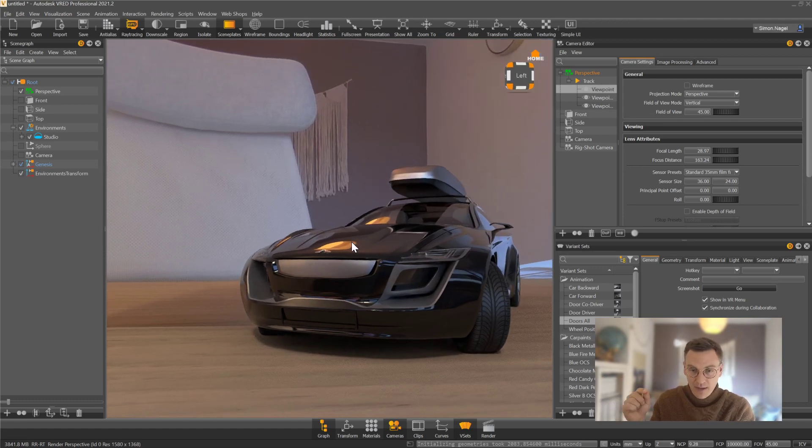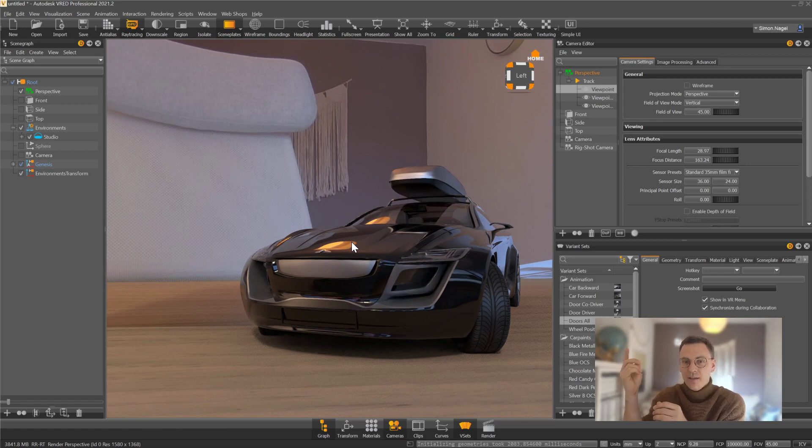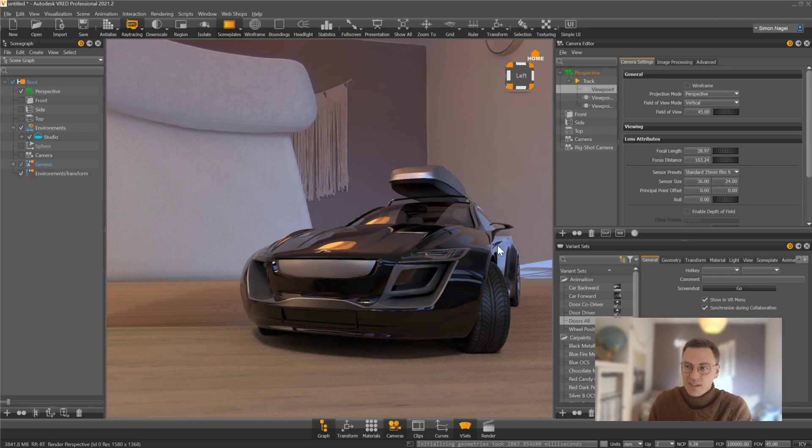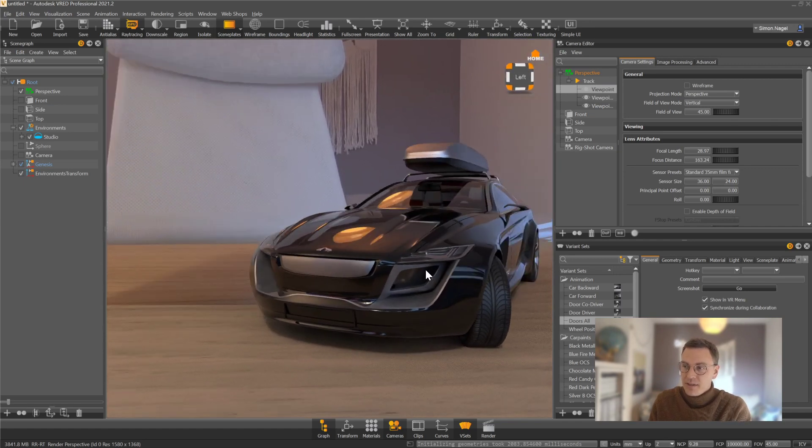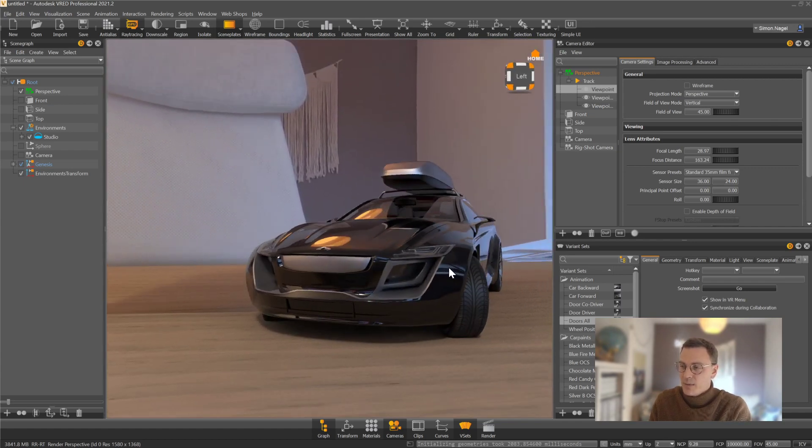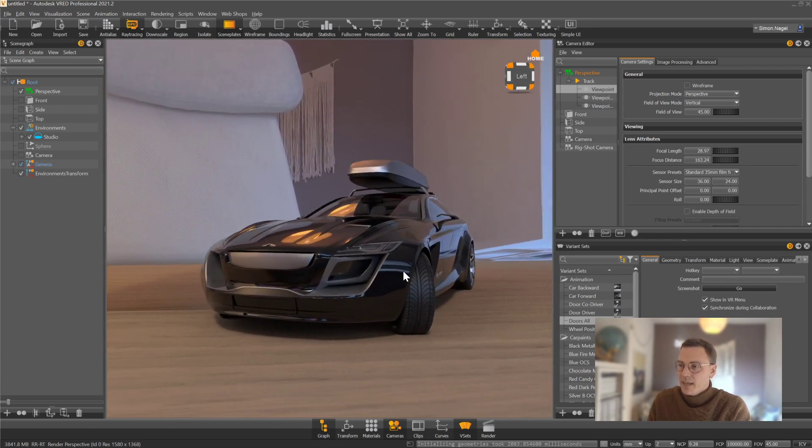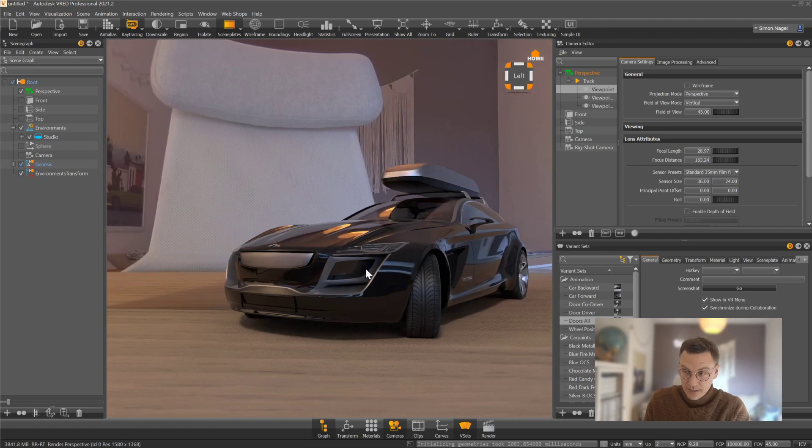If I also define the position of the HDR image, the position of the HDR image directly on the position where it's supposed to be, I can be sure that the reflection that I can see right now in my object is accurate.